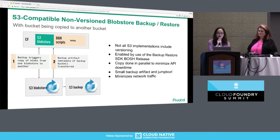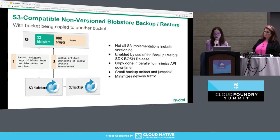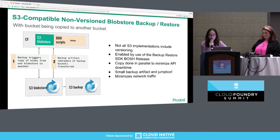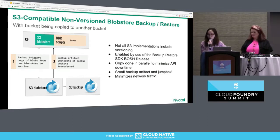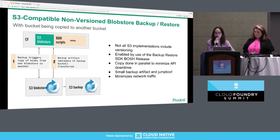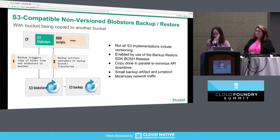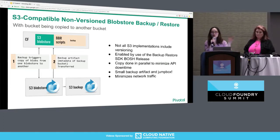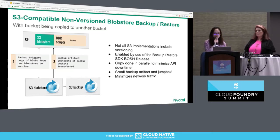We are aware that many customers use S3-compatible storage without versioning, so we've added support for backing up and restoring unversioned S3 blob stores. Here we ask the operator to provide backup buckets. During a BBR backup, we copy blobs from the original buckets to the backup buckets. During a BBR restore, we restore from the backup buckets to whatever buckets the operator wants. We parallelize the copy of blobs to optimize for speed. Your blobs are not leaving your storage — we're copying blobs between buckets, not downloading them. This minimizes network traffic and keeps your jump box disk requirements small.